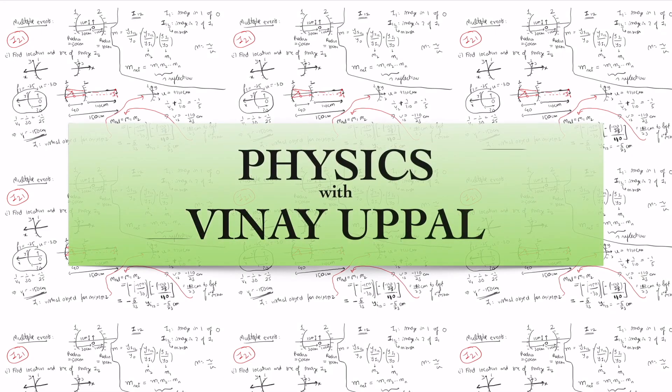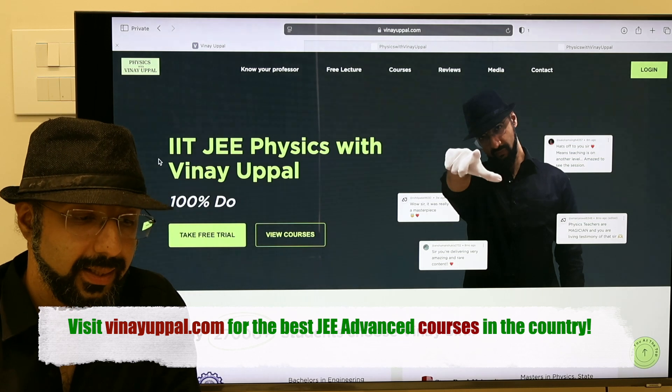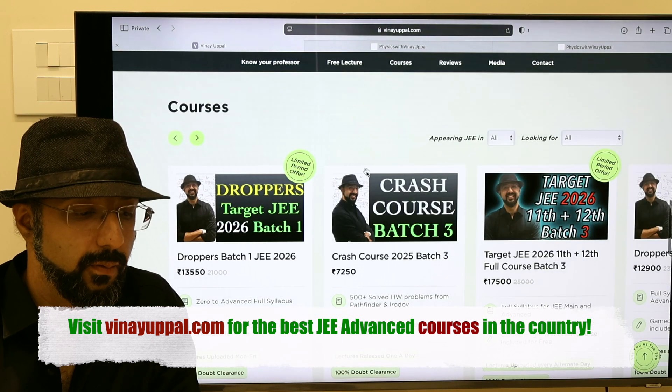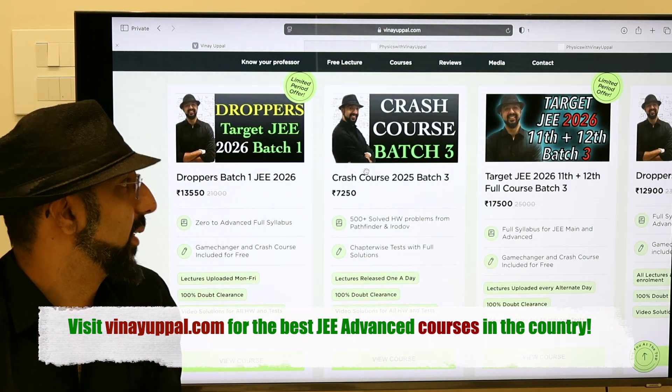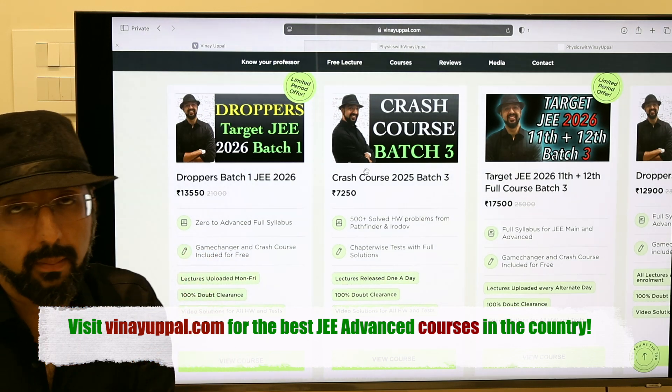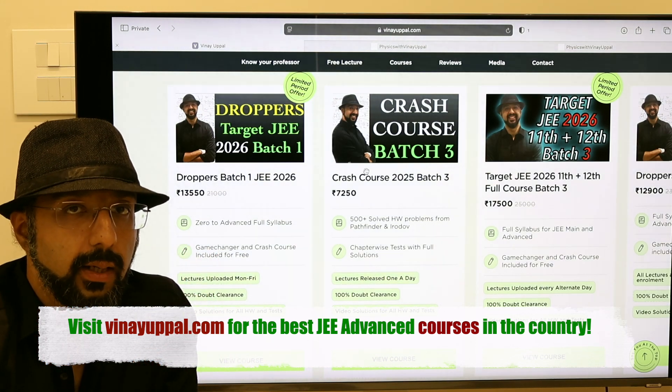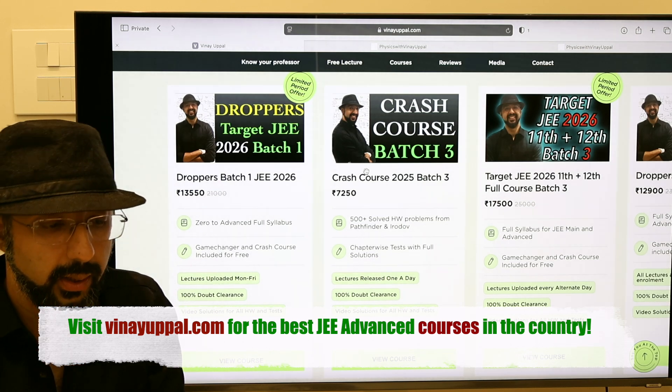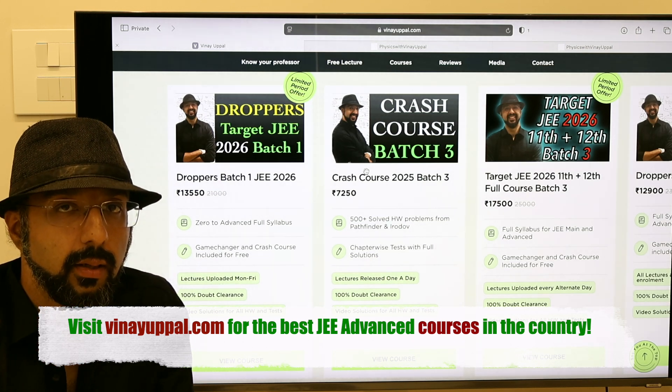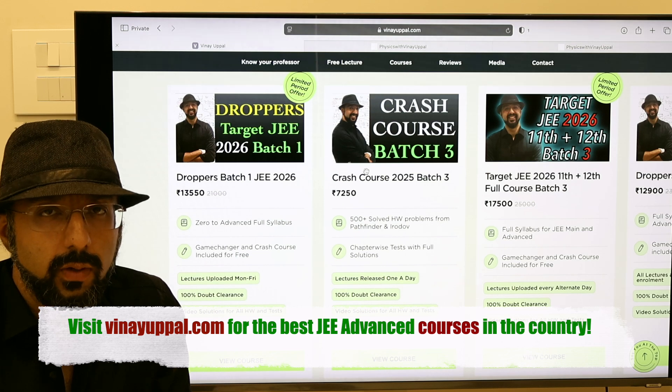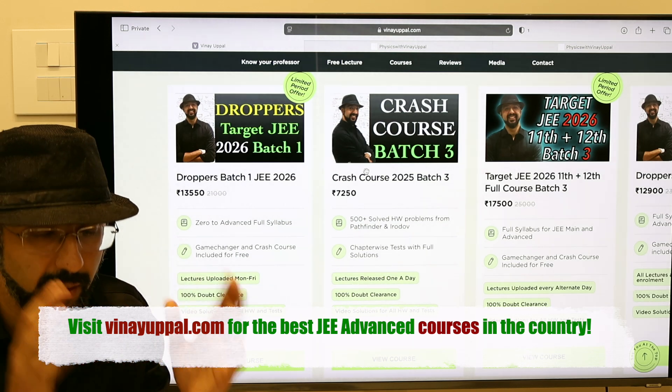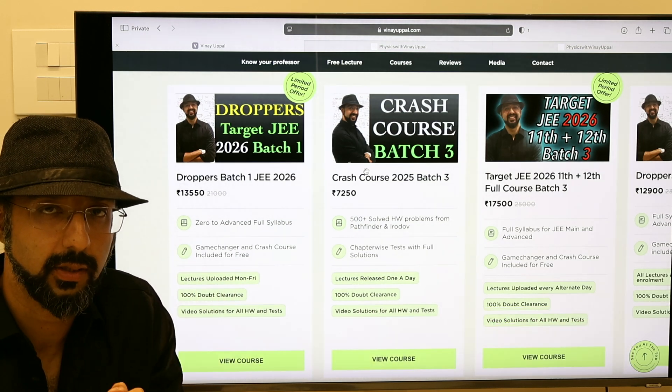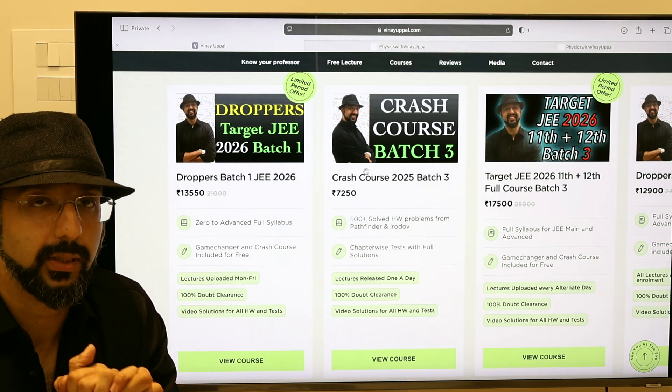Hi, I'm Inupal and I'm back. This is the official launch video for Droppers JEE 2026 batch. This is an early batch on demand and it's the right batch for pretty much everybody. This is the first batch for droppers for JEE 2026.